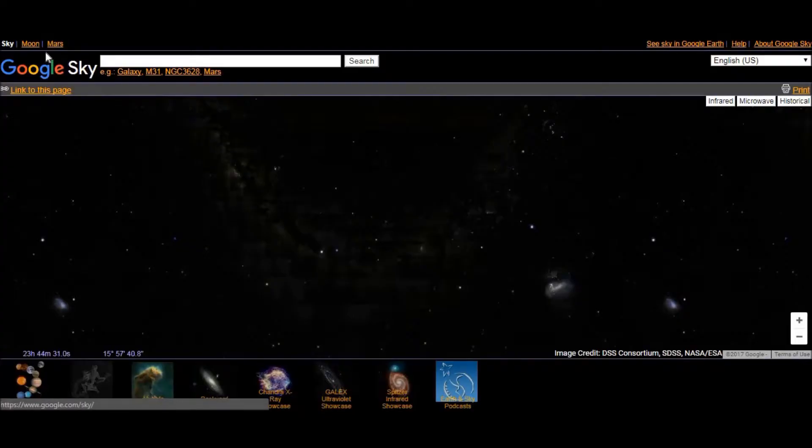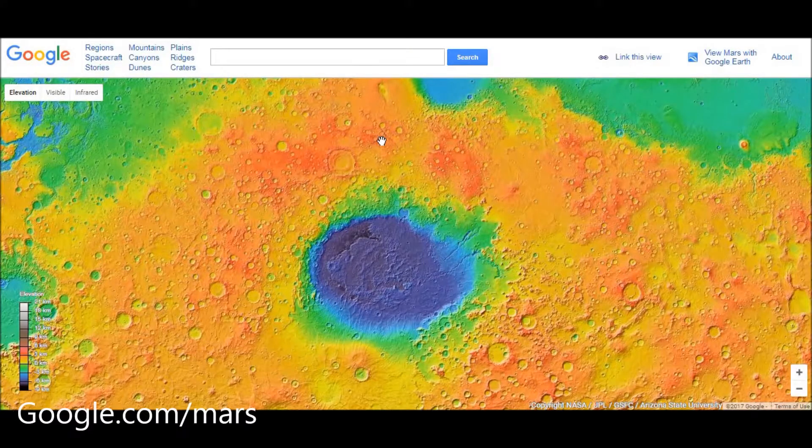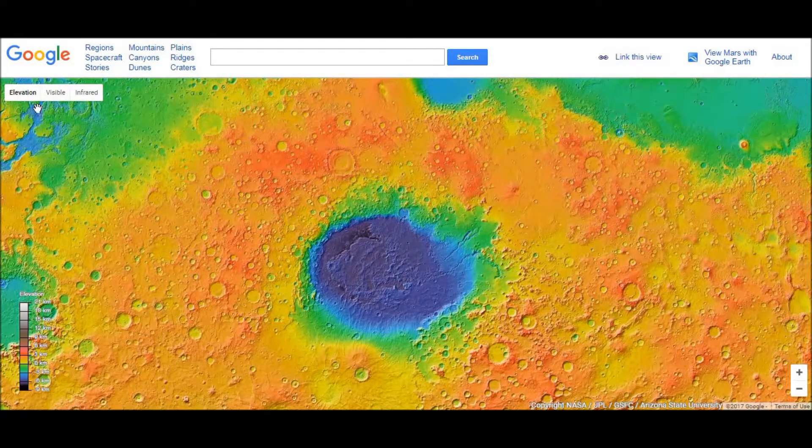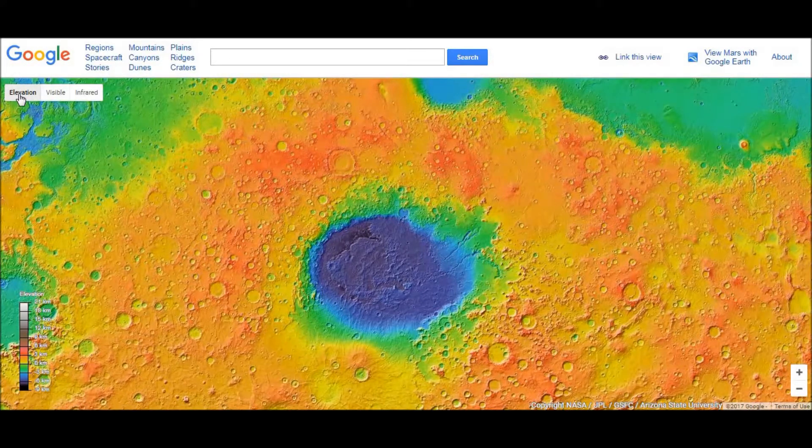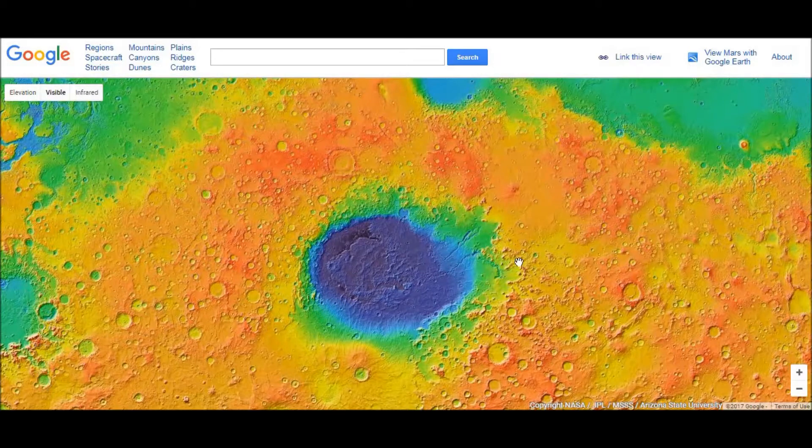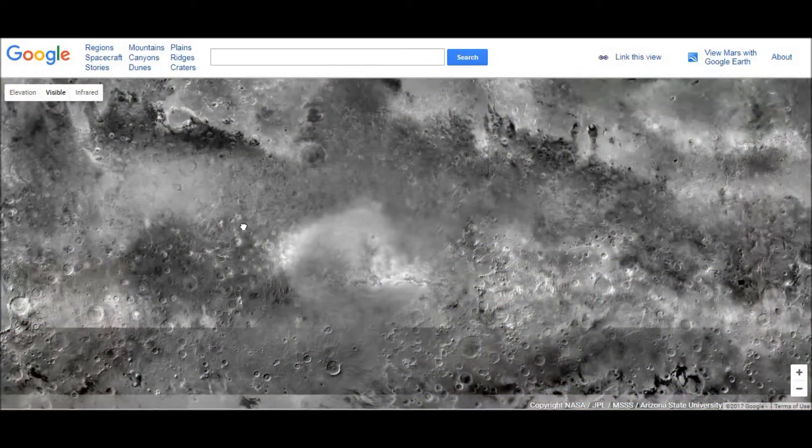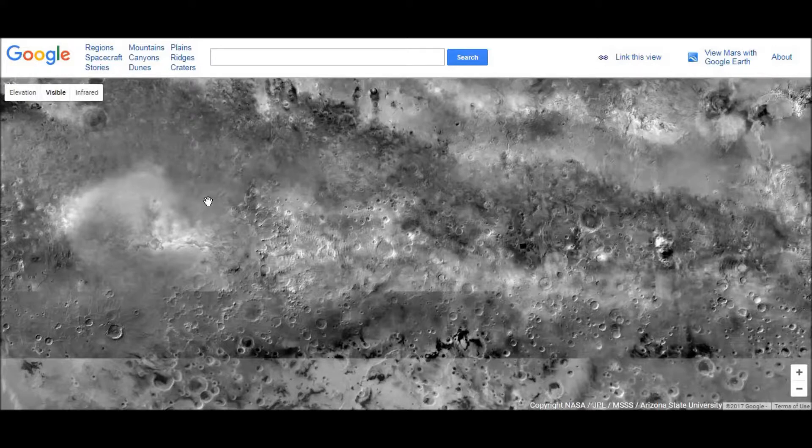And we have Google Mars also. This is Google Mars. And here also we have three categories. First one is elevation as you can see. Second one is visible. This is how Mars looks to us. And the third one is infrared.